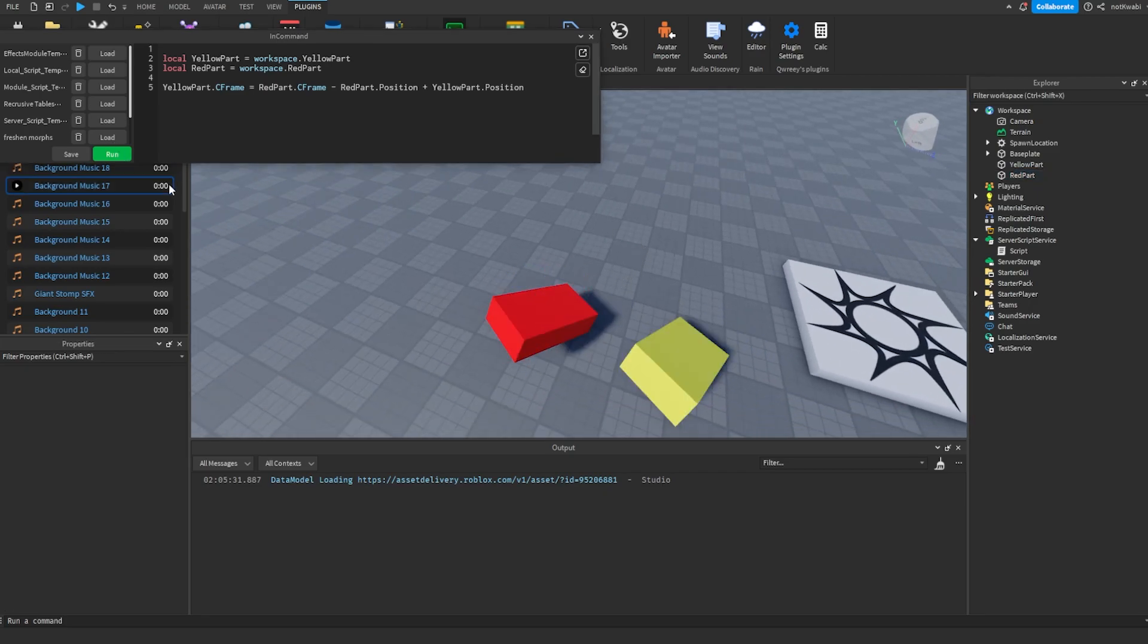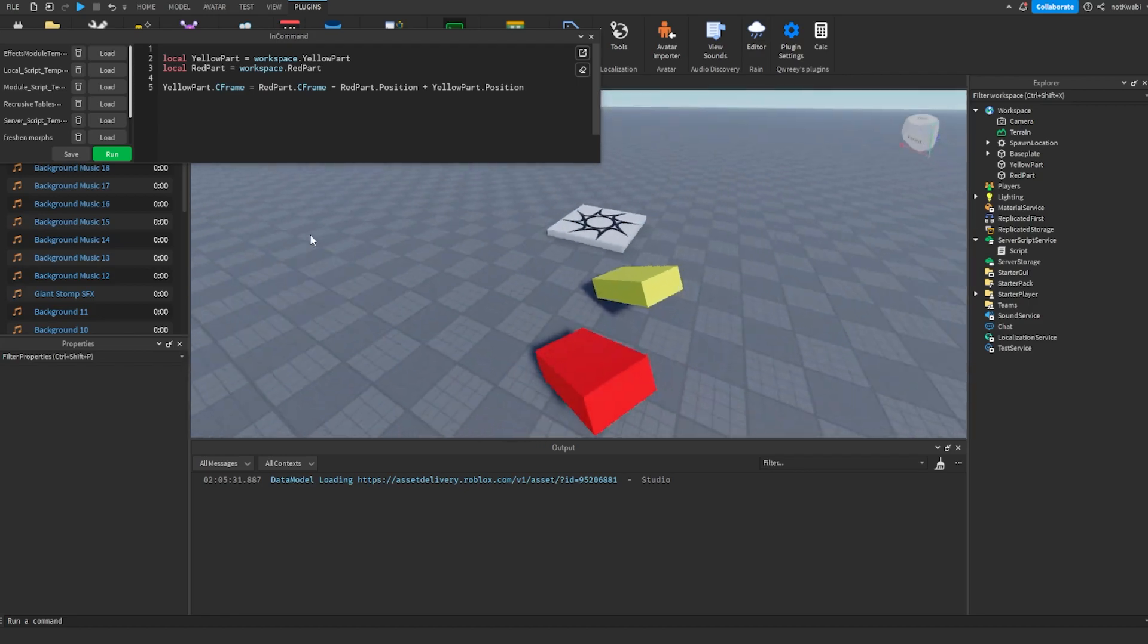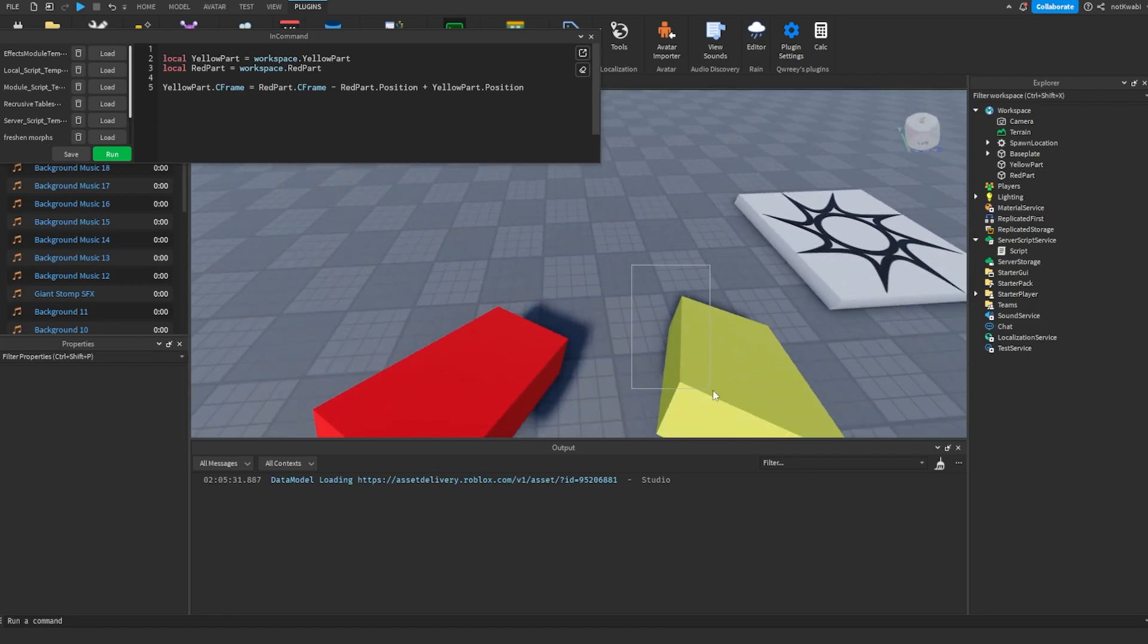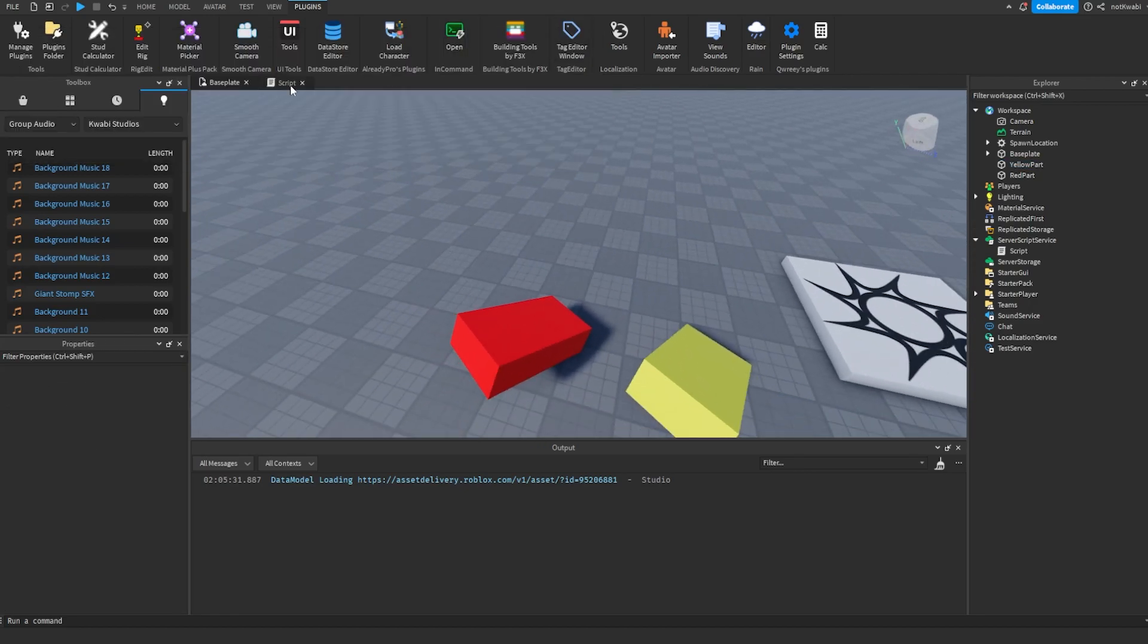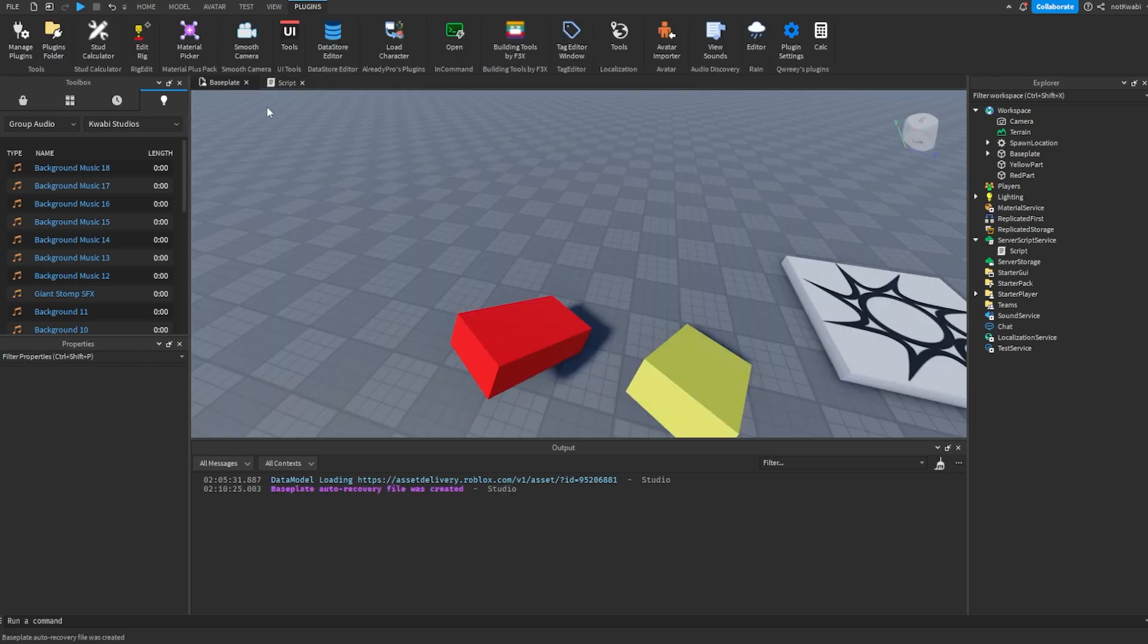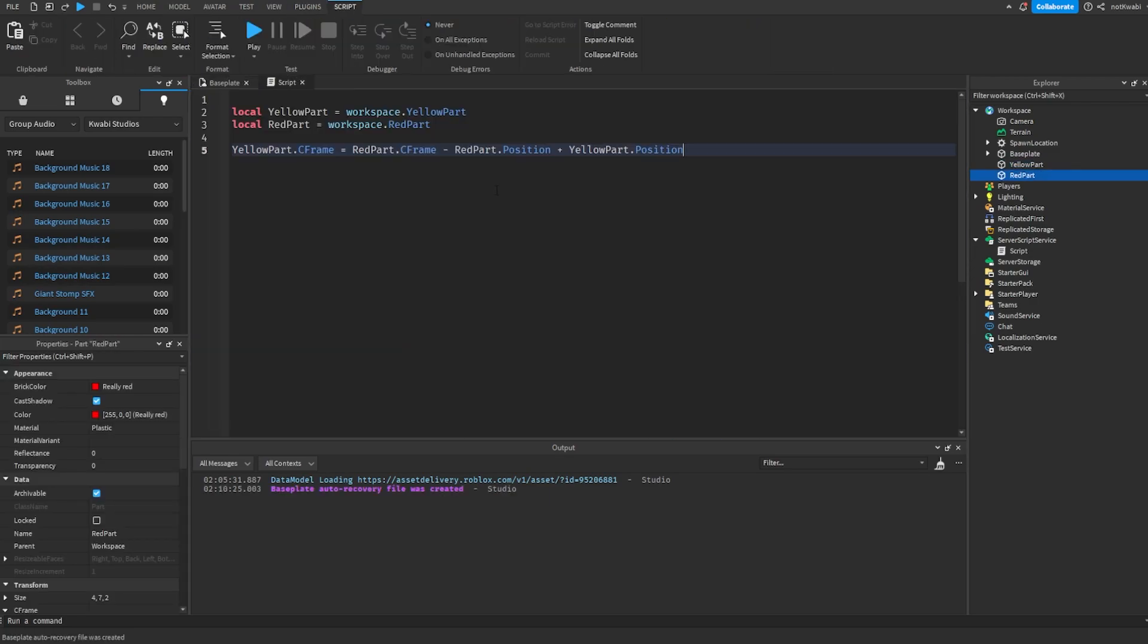Basically what you're doing is you're setting the target part's CFrame. So we're setting the yellow part CFrame to the red part CFrame, right? But we are removing the position from the red part CFrame and adding our position into it. If that makes sense.